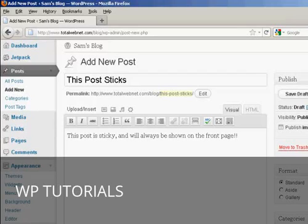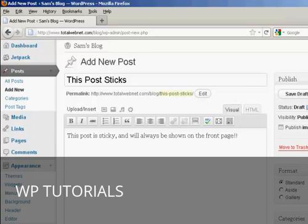In this video, I'm going to show you how to make a sticky post. A sticky post is basically an ordinary blog post which will stick to the front page of your blog. Regardless of how many other entries are made into your blog, you'll always have this post on the front page.